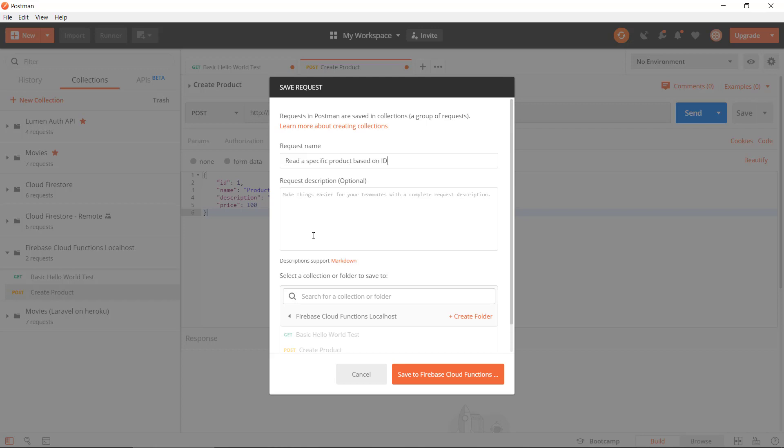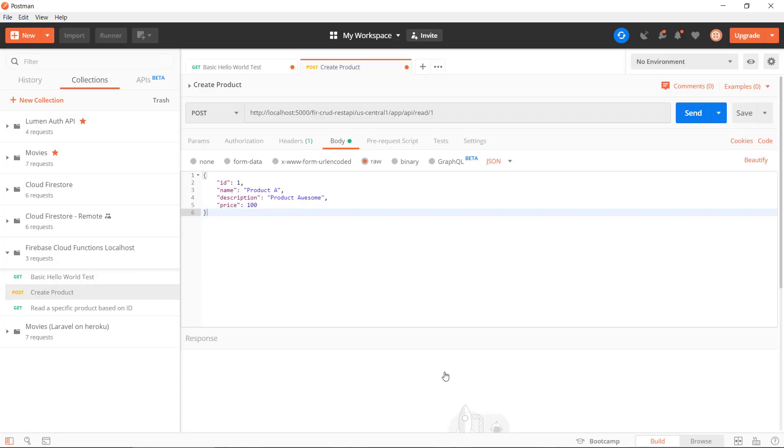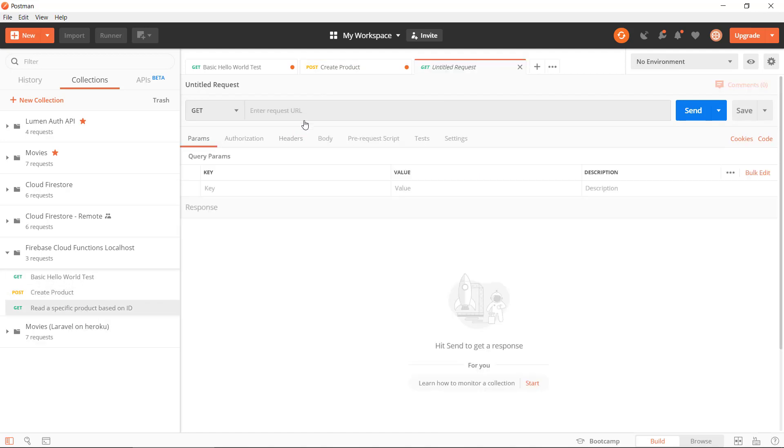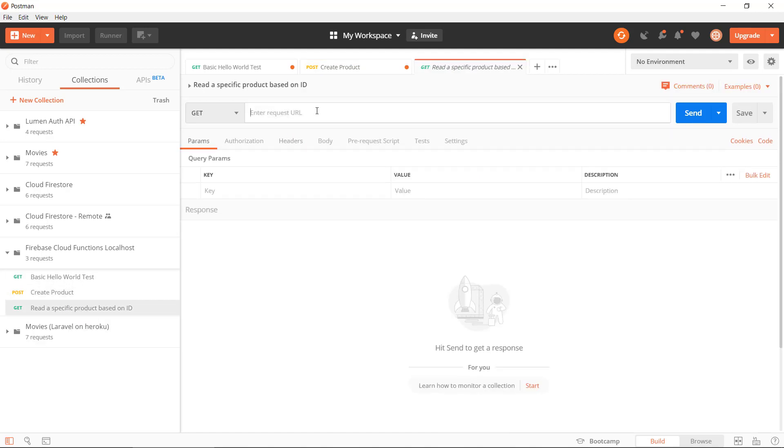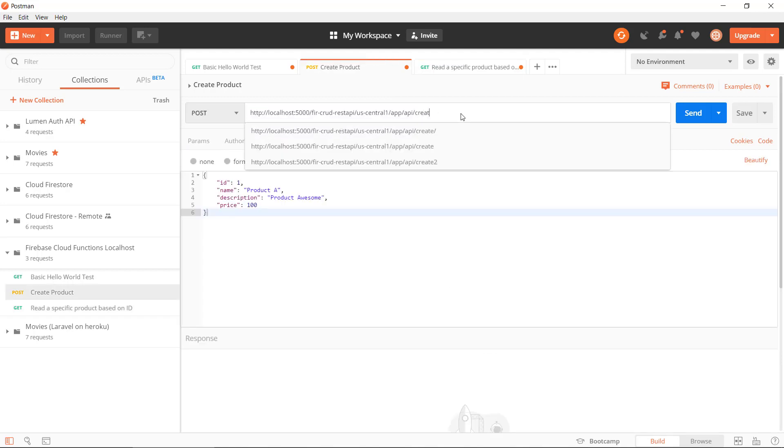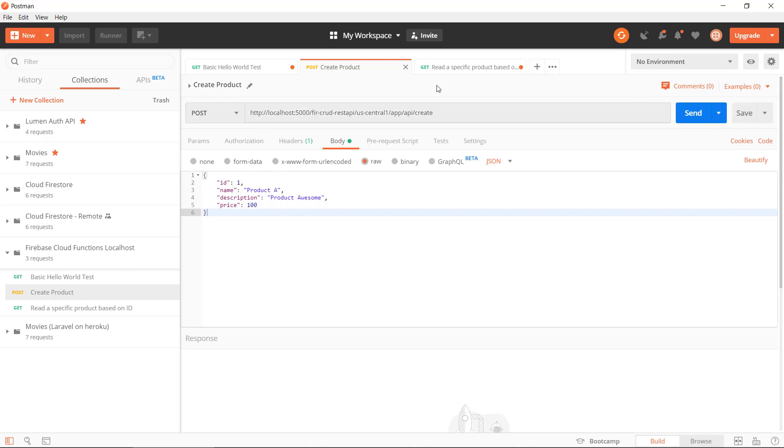I'm just gonna copy the URL here and put this into the new application. It's gonna be a GET request and API slash read. I'm just gonna save this one so I don't mess up this route here.